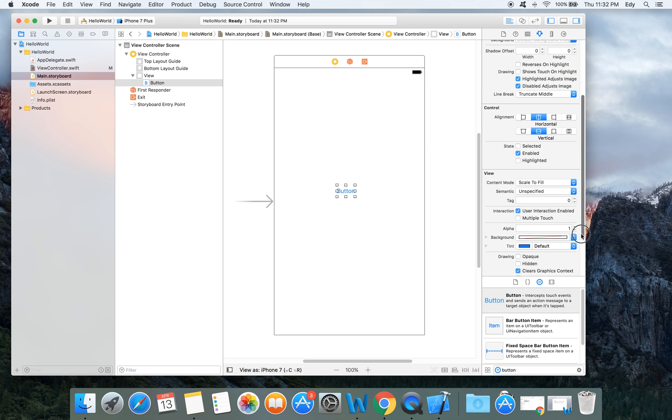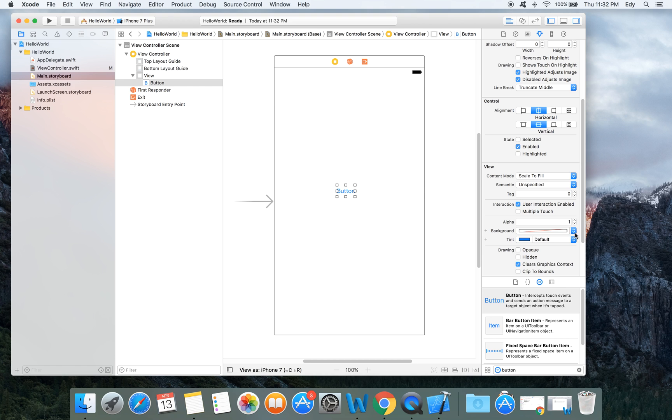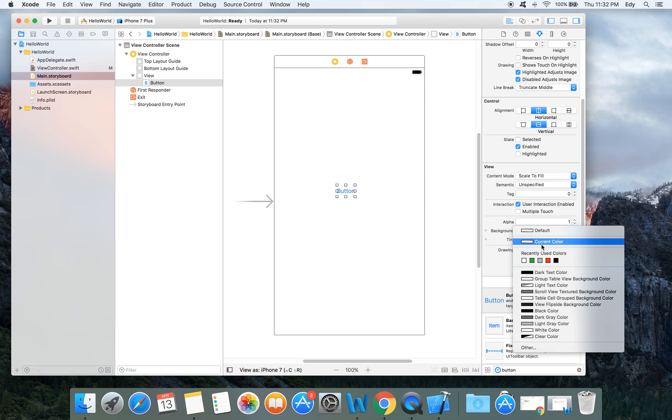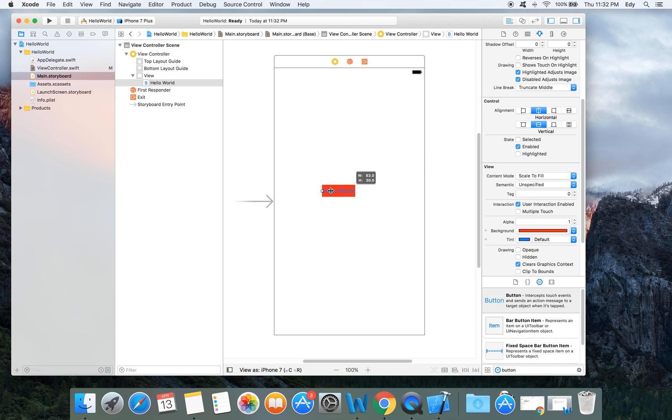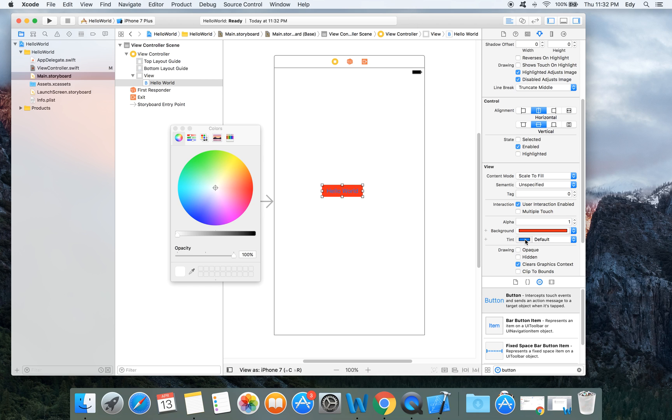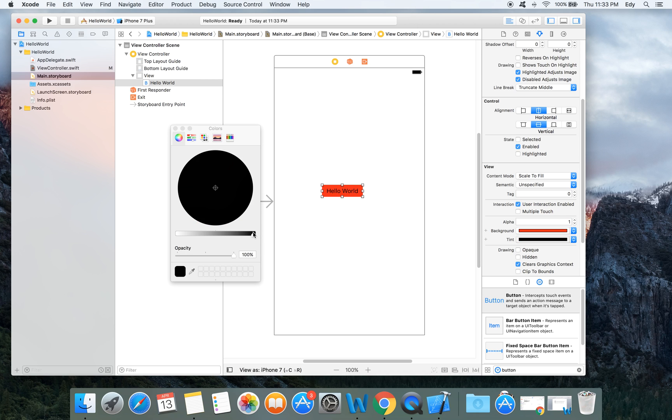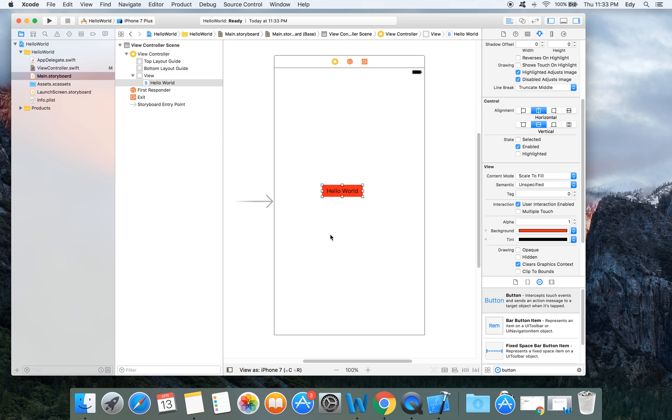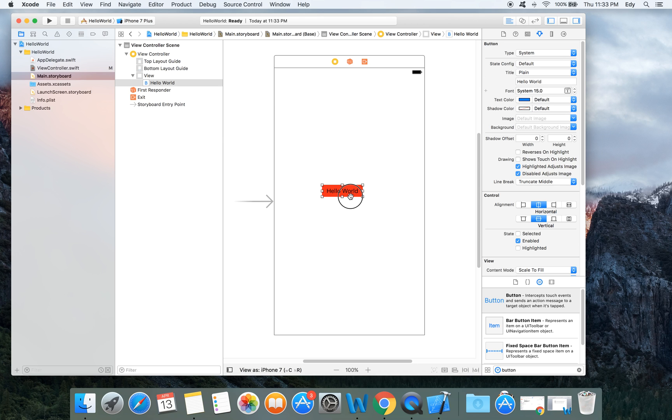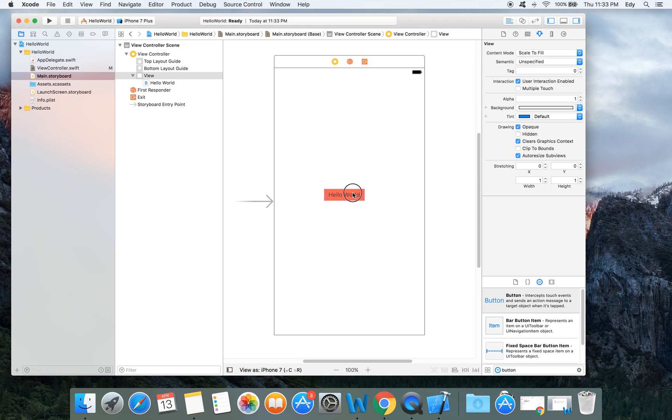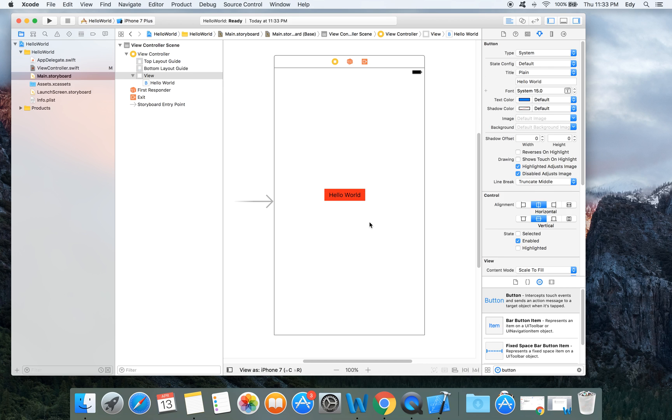And then you can change the background of the button from the background part. Let's make it red. Let's make the button just a bit bigger, and change the text color to black. Let's make it in the central area. Yes, it looks nice now.